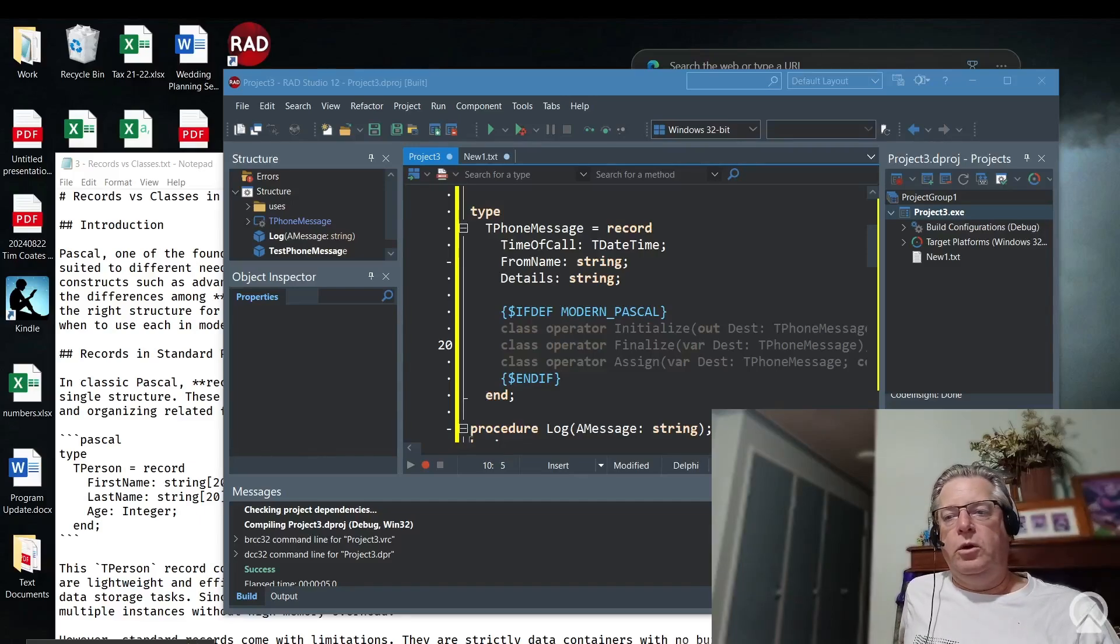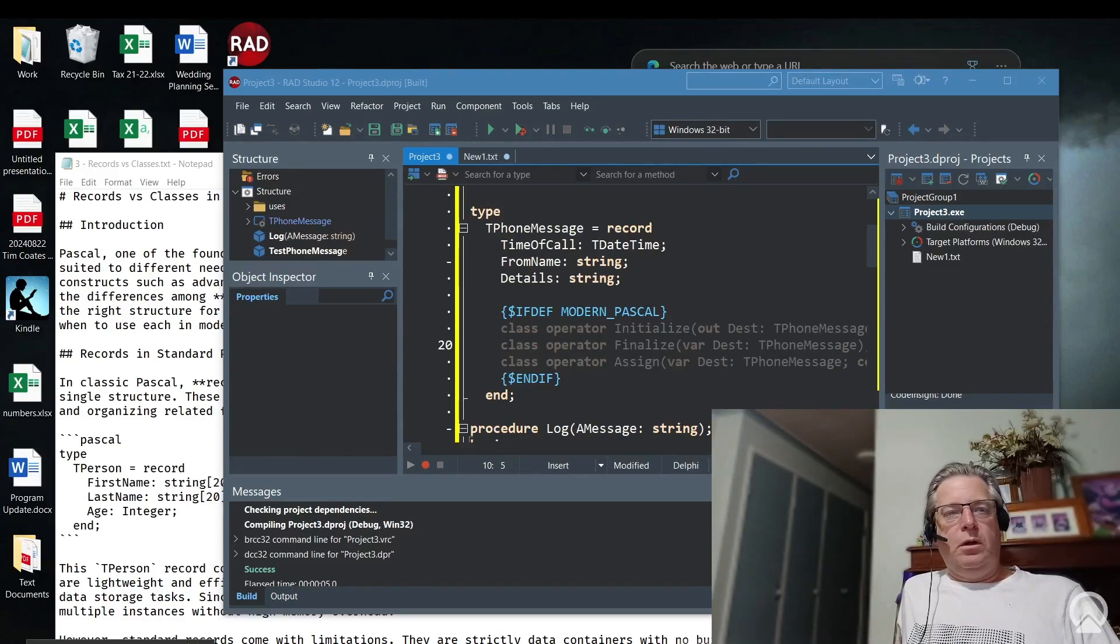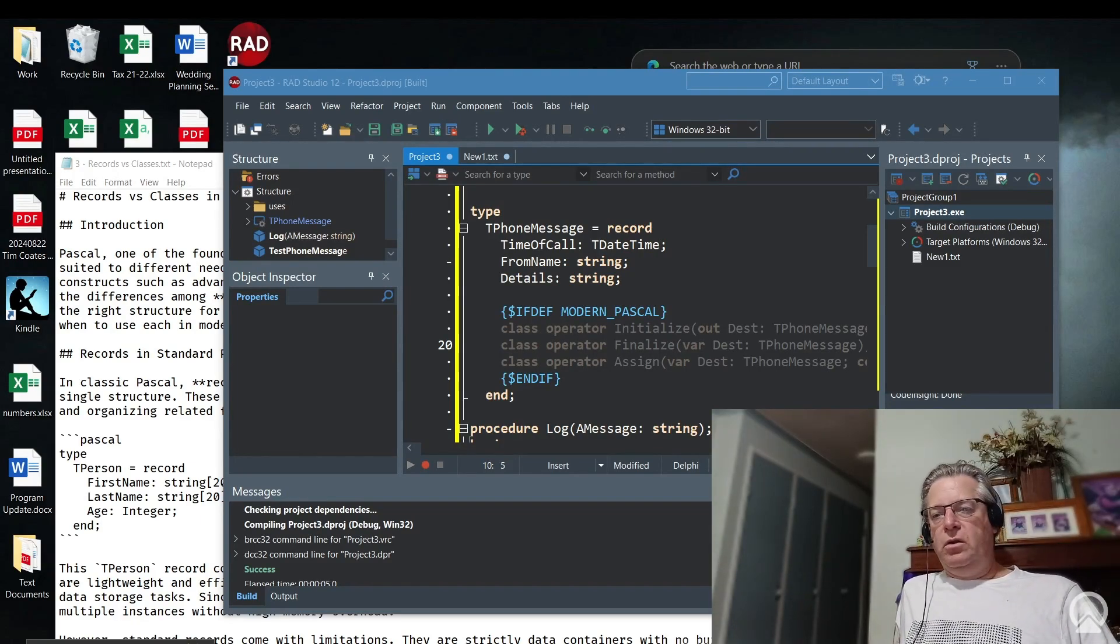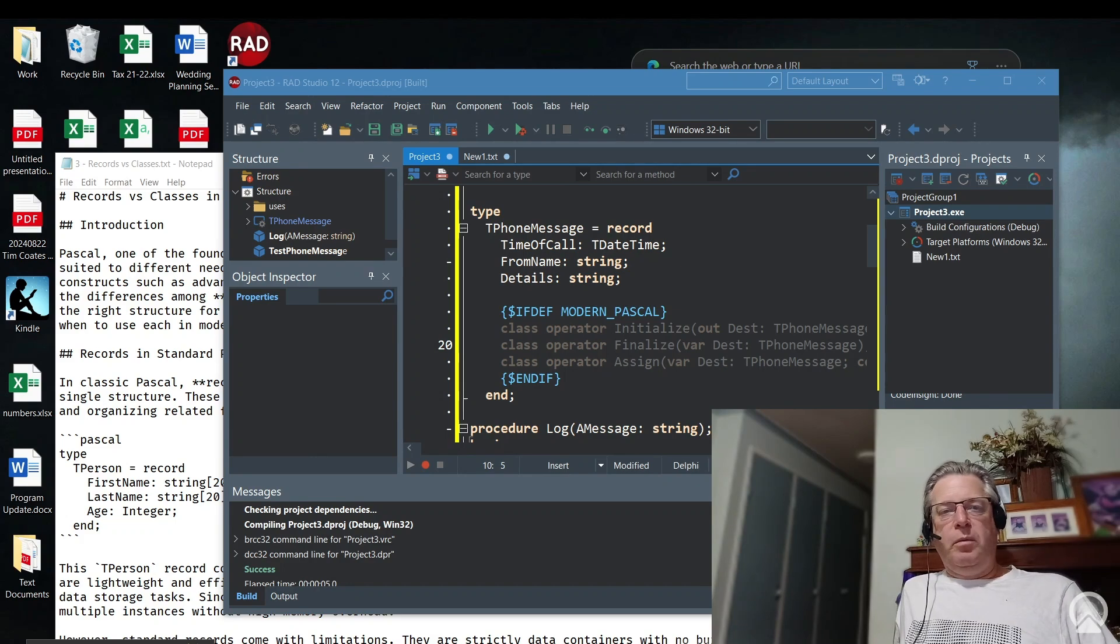Hello everyone, my name's Tim and this is the Silver Pascal Coder.